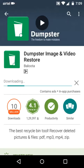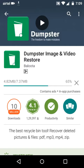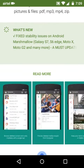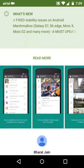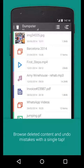Using this app you can restore your images, videos, apps, and many more things. Let's read the specifications: browse deleted contents and undo mistakes with a single tap.